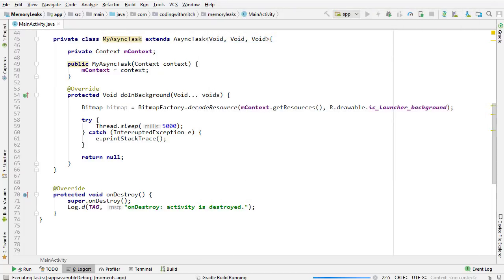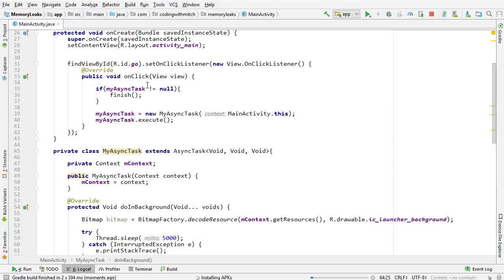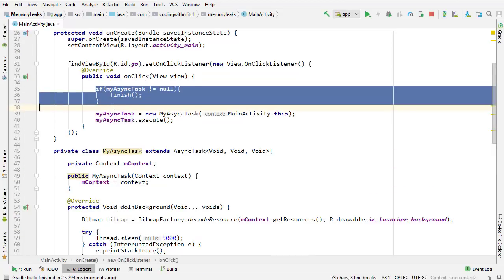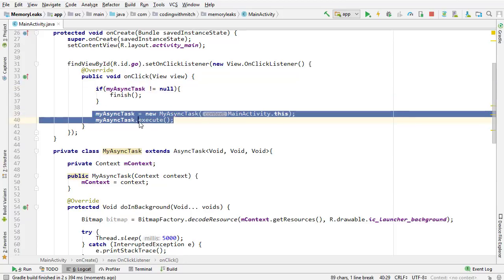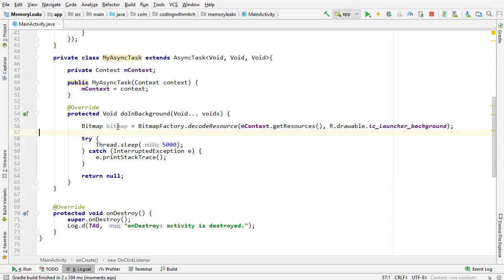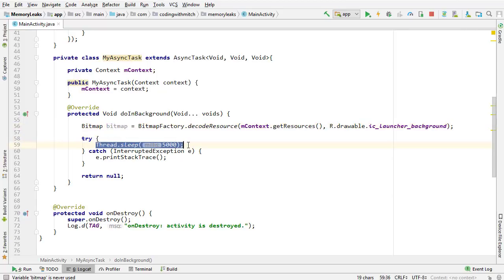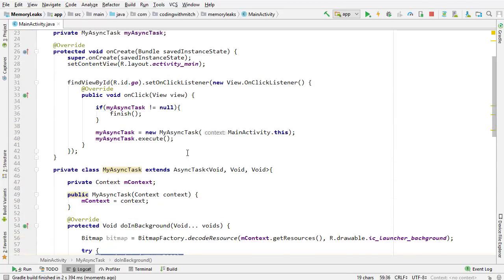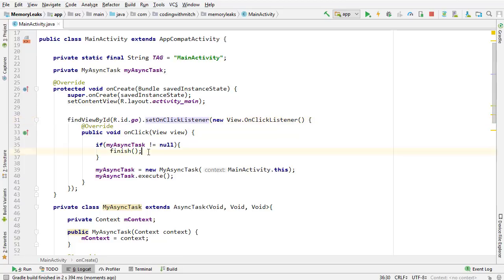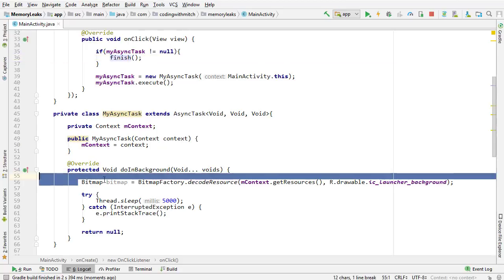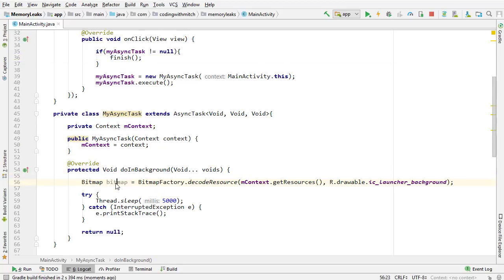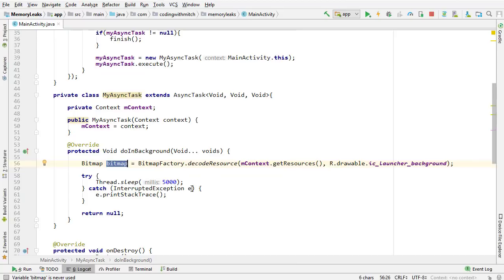While the app is getting ready to run, let me summarize what's going to happen. I'm going to click the go button — the if statement won't run because the async task will be null, so it will get instantiated and execute. The bitmap will get instantiated inside the doInBackground method and the thread will sleep for five seconds. Before those five seconds are up, I'll press go again, which will destroy the activity. At that point we'll have a context saved on a background thread and the activity being destroyed, so we should see a memory leak.